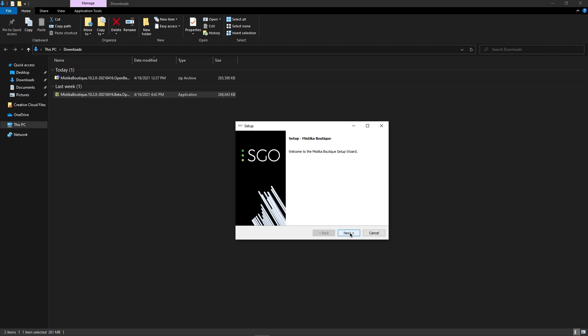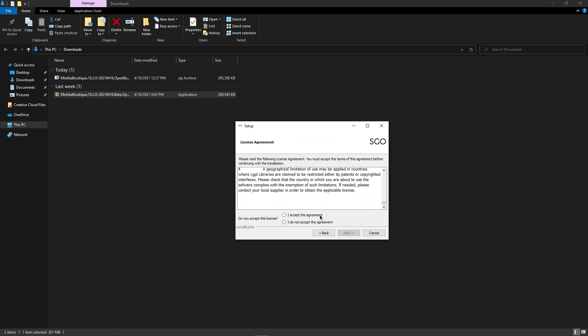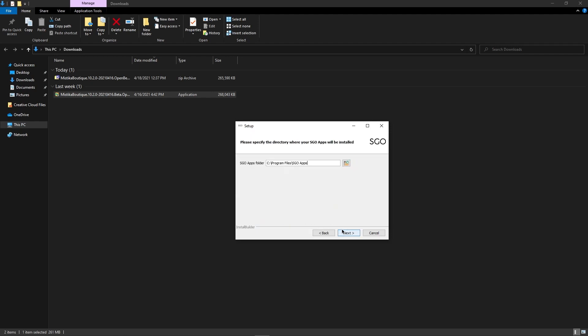Click Next, then accept the agreement and click Next again. Here is the installation directory. We recommend you to maintain it as it is, but if you want to change it, you can do it. Click Next.